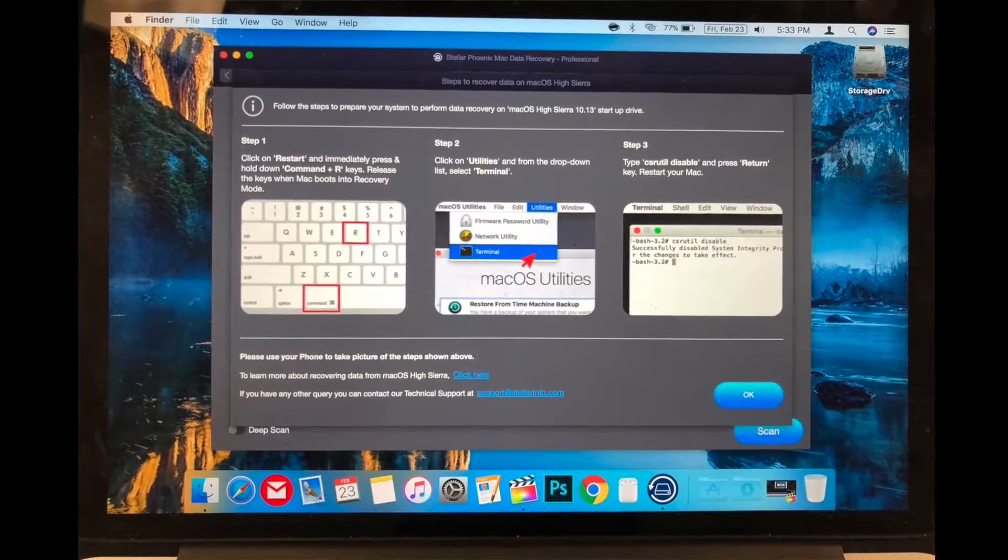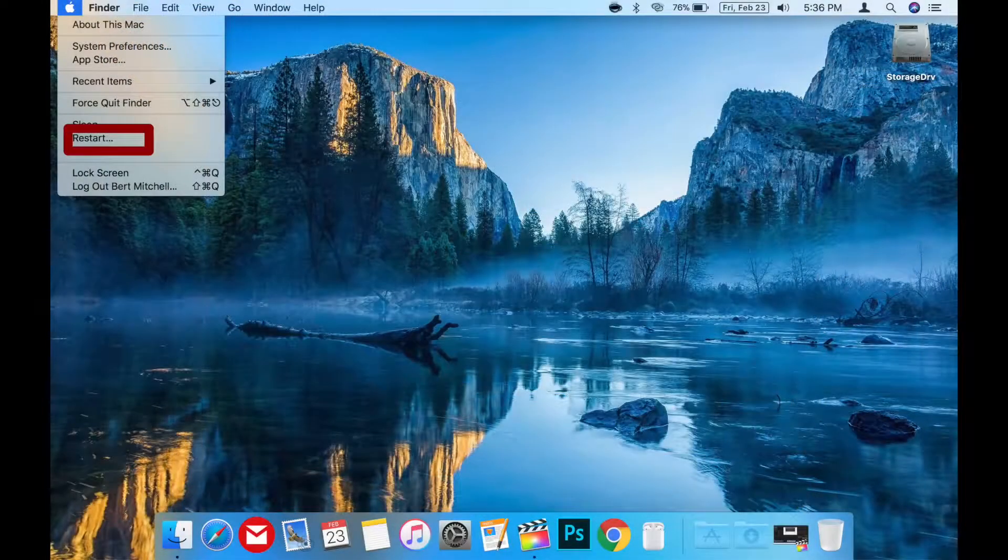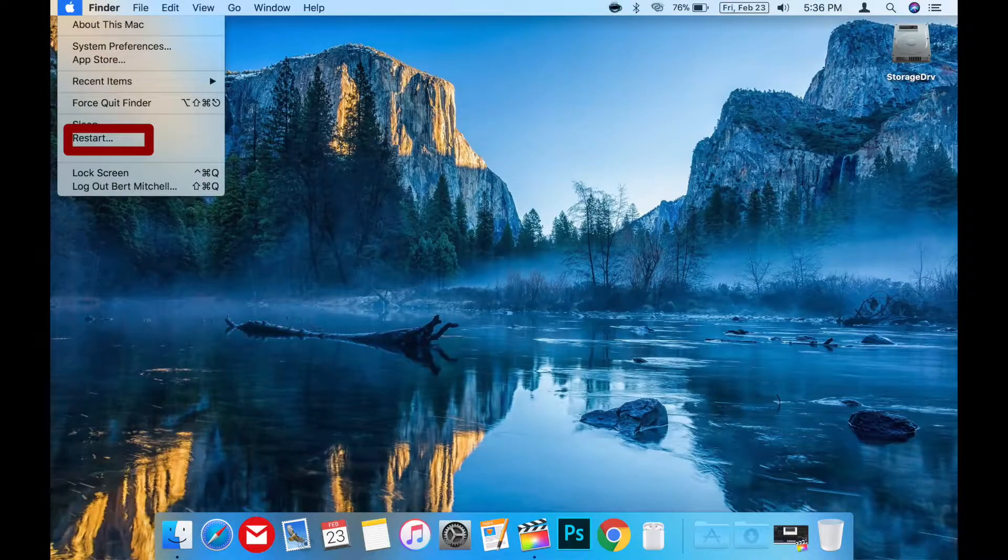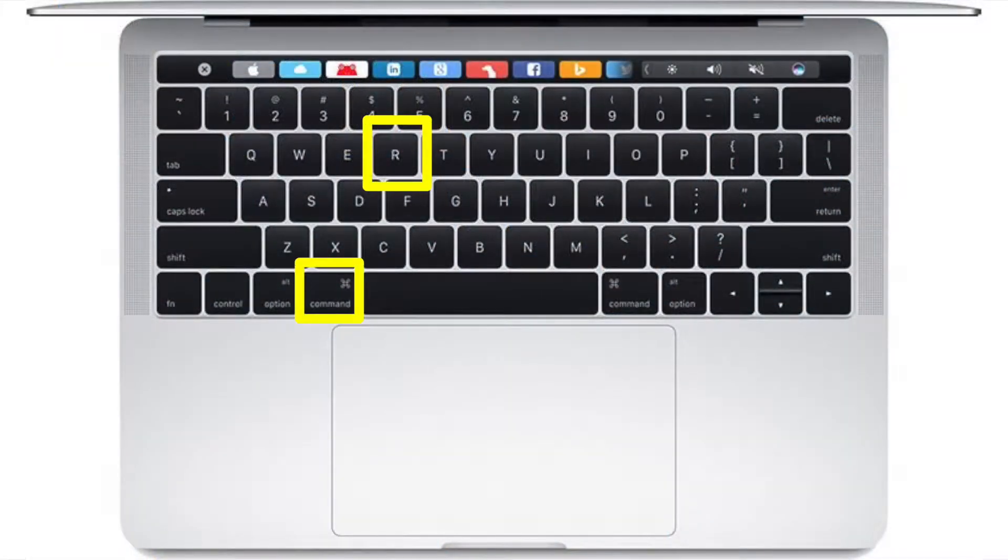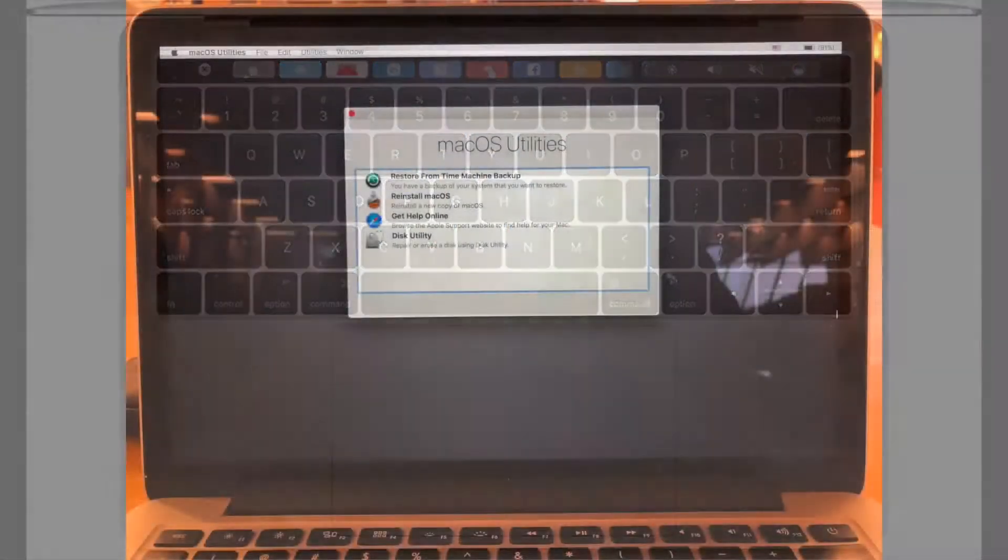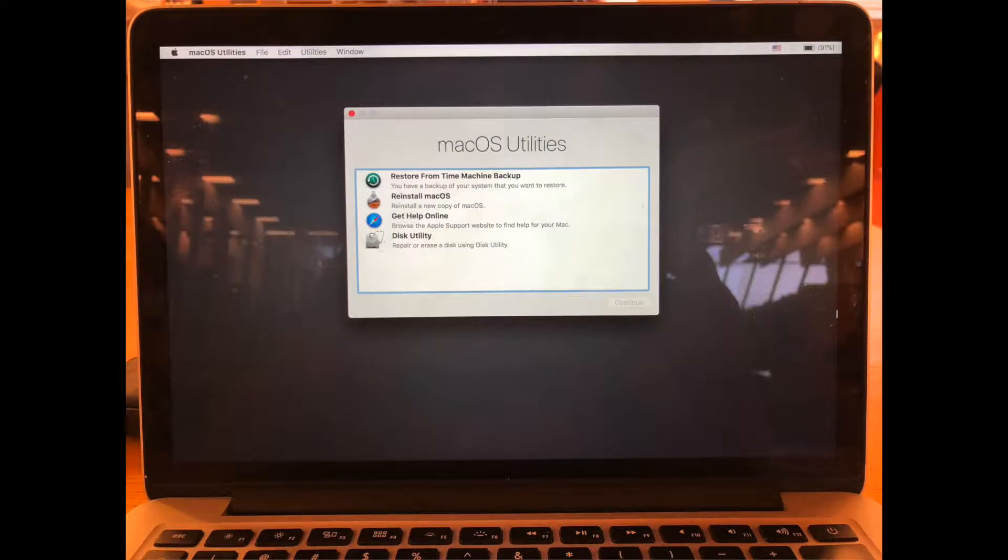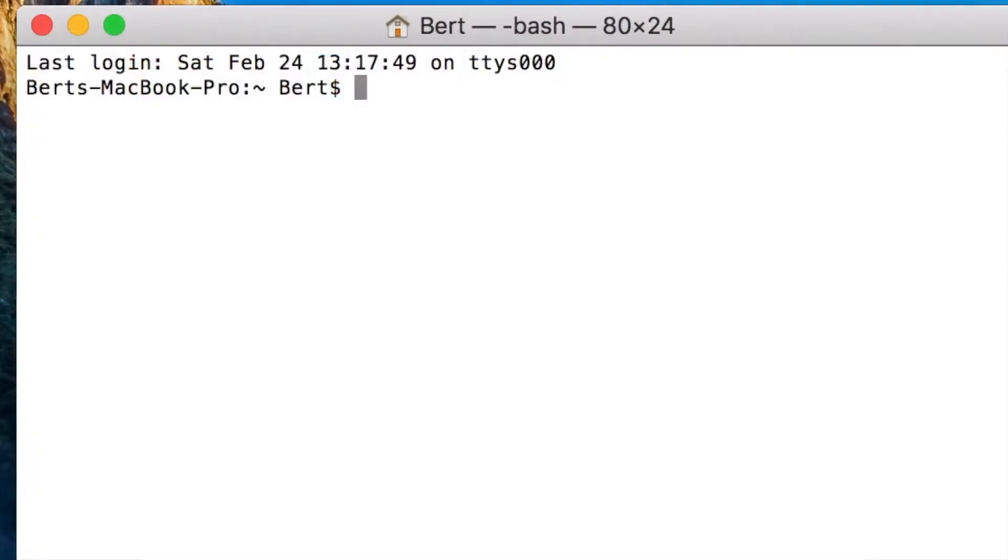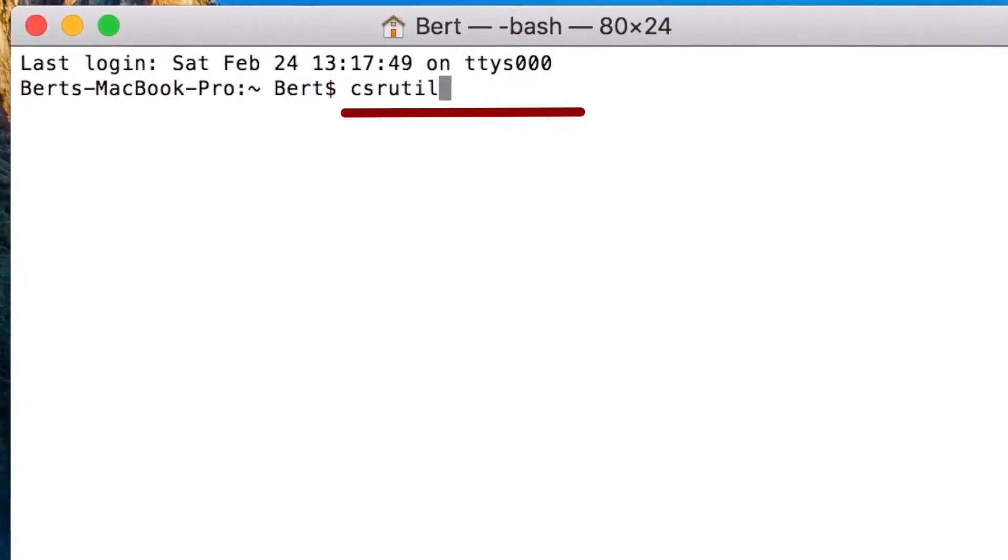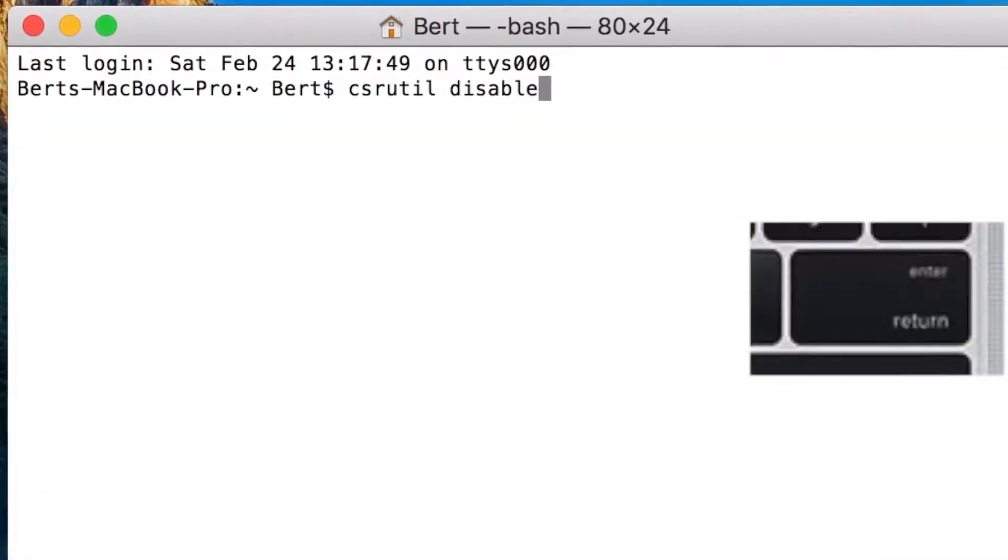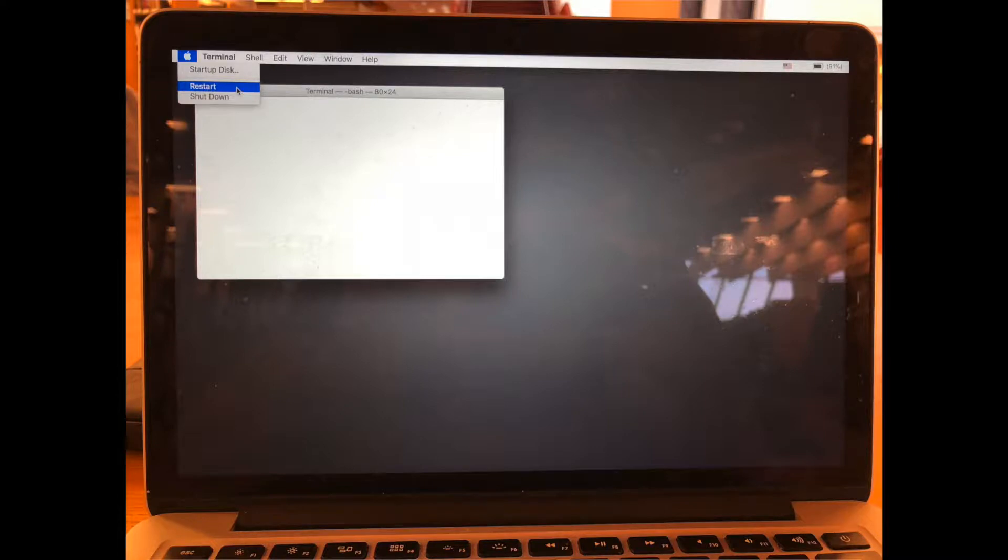Disabling and re-enabling the System Integrity Protection is actually pretty simple. Restart your Mac and as it shuts down, hold down the Command and R key simultaneously while it boots back up. This will boot your Mac to Recovery Mode. Once there, click on Utilities and choose Terminal, then type in the command 'csrutil disable', then press Return, then restart your Mac.